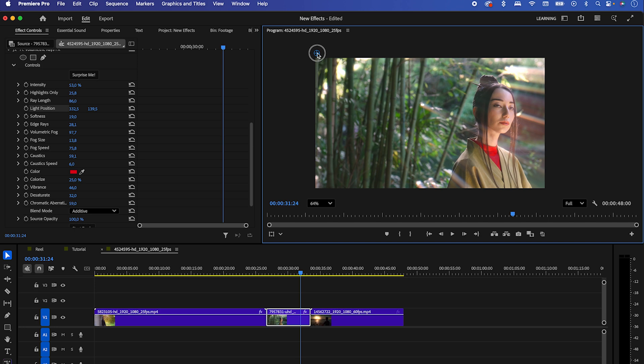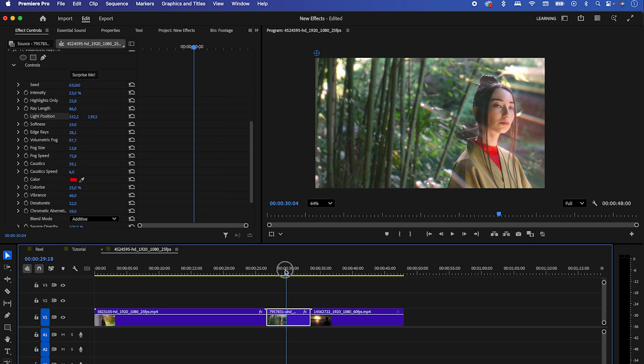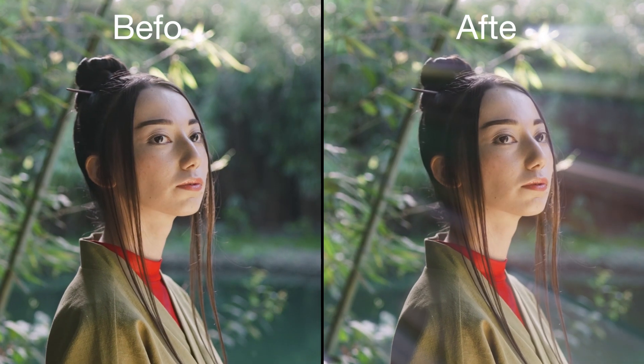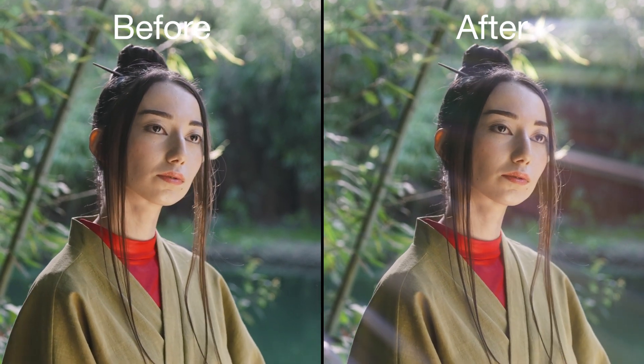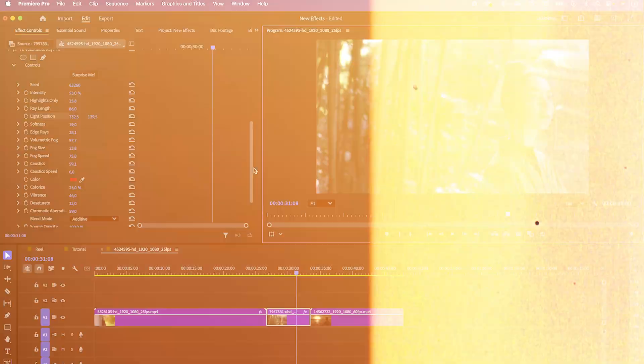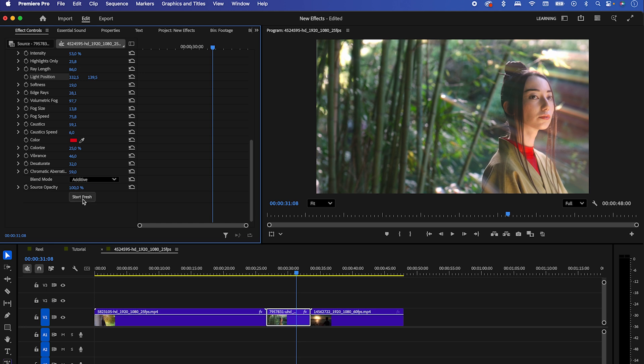Way faster than before, right? By the way, if you don't like the look, hit Start Fresh to reset everything.